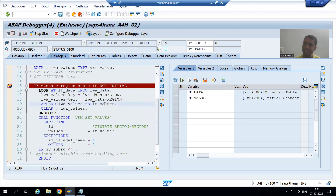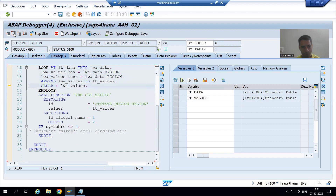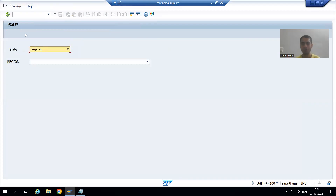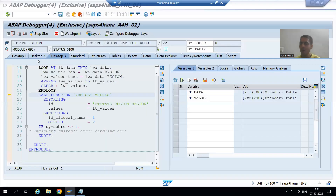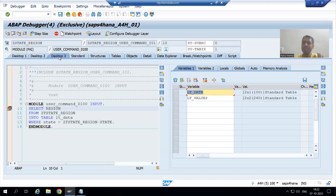From this lt_data internal table we pass the data to lt_values. If you see, we have two records in the lt_values internal table and we are binding perfectly fine, no problem at all. Now I will go for another state — suppose I am choosing Haryana. Now you can see I chose Haryana but still lt_values and lt_data have the previous records as-is.